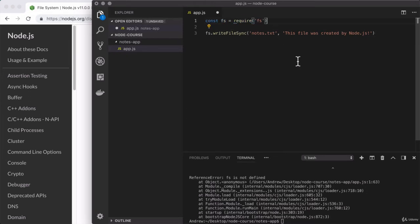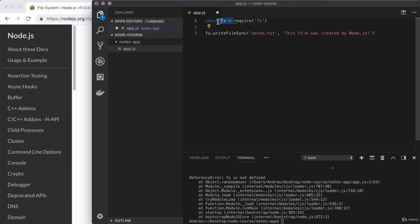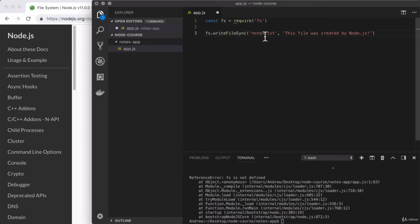So let's break this down. We're calling require, which is going to load in the fs module. The fs module is built right into node. So this is going to work for any node script. What do we do with the return value? We store it on the fs variable. Then down below, we call fs.writeFileSync to write some text to the notes.txt file.